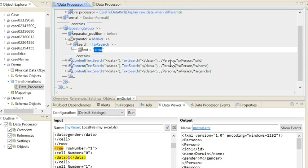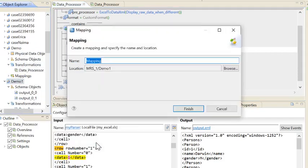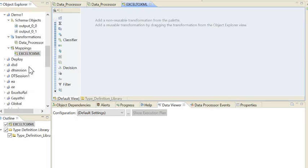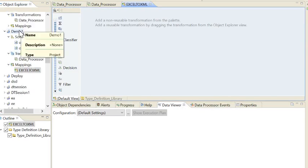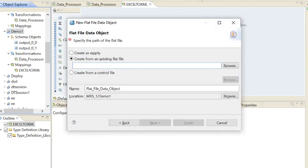The Data Processor is ready. I'll save it with Ctrl+S. Now I'll create a mapping. First of all, I need a source — I'm looking for a Flat File data object. I will pass the Excel file name, and the Data Processor input I will select as file type.